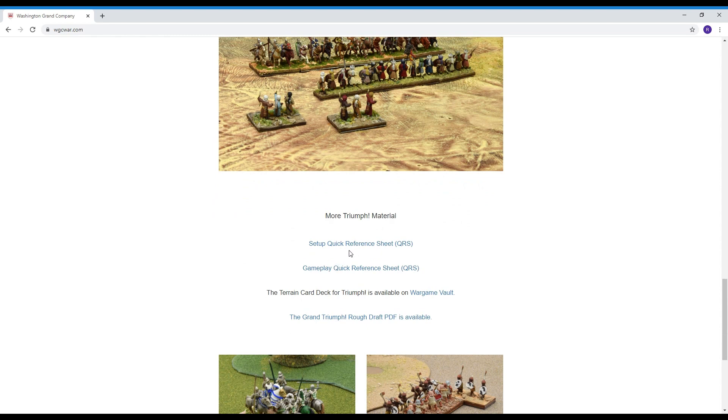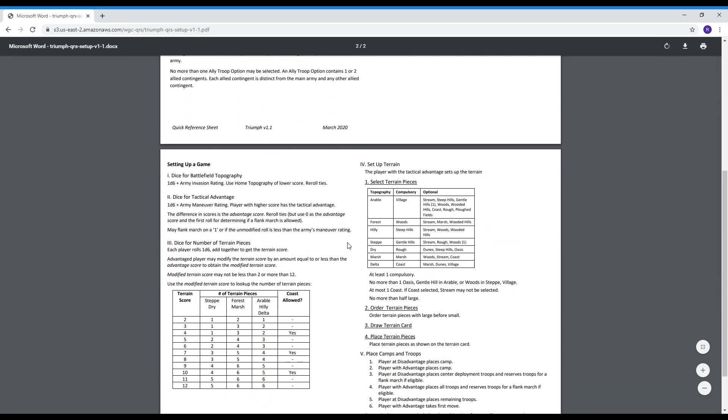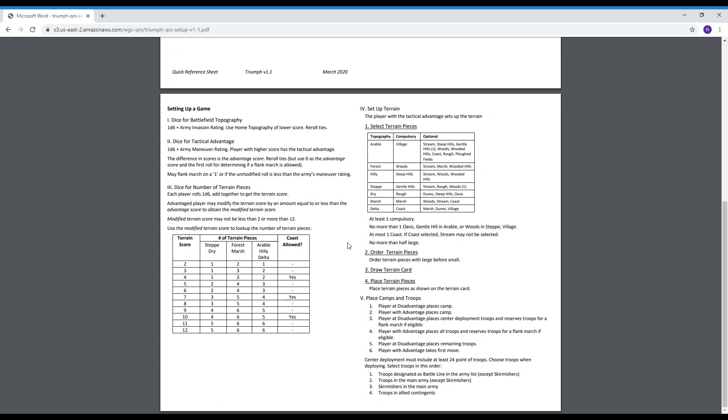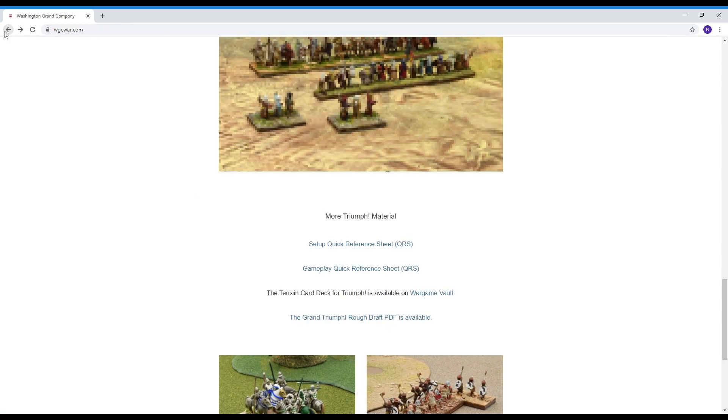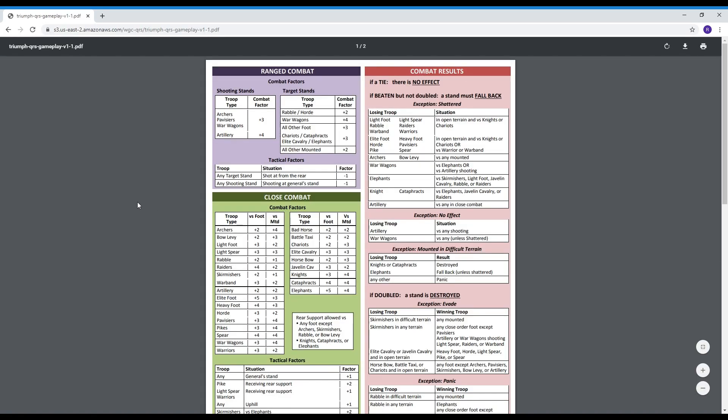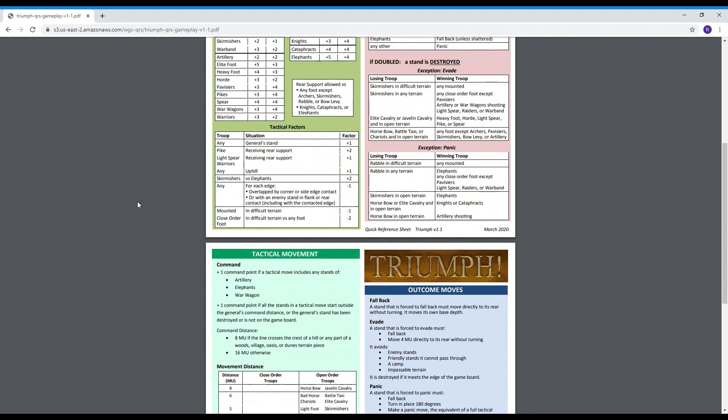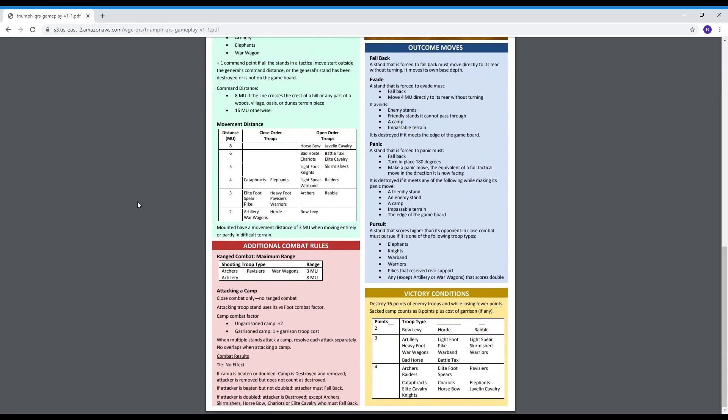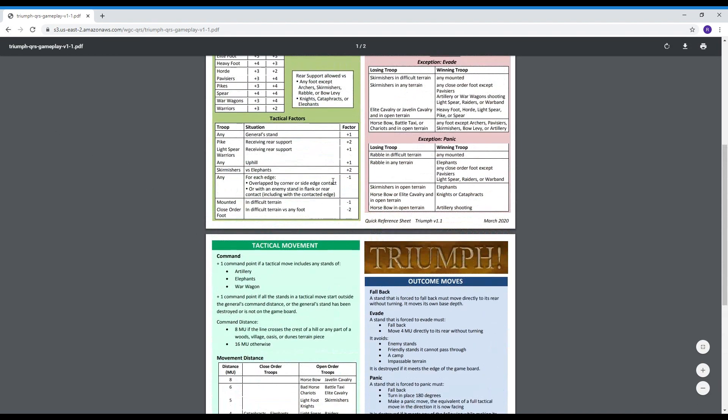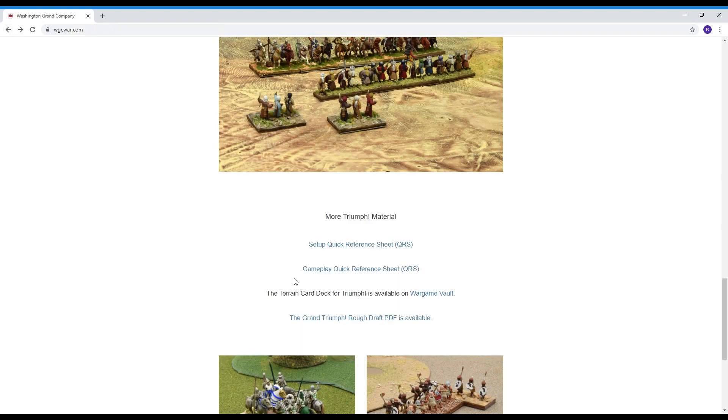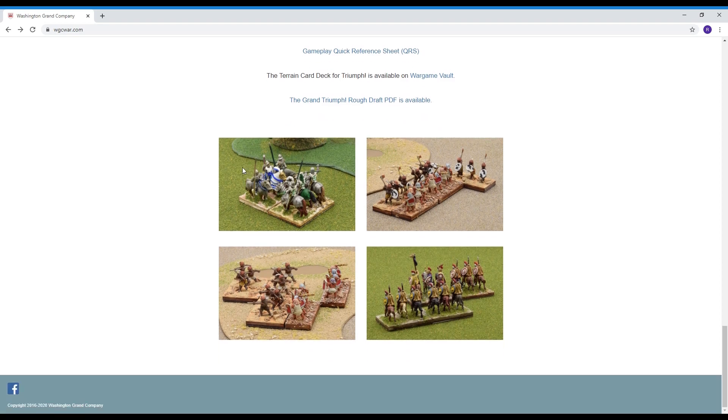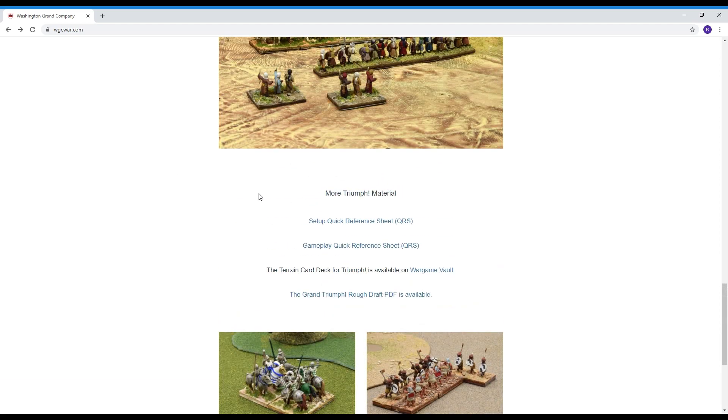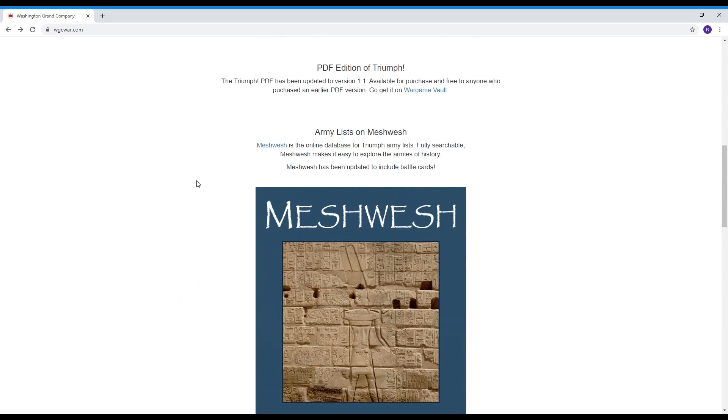This is also where you can get that quick reference sheet for setting up the Triumph battlefield for the 48 point standard game and this is also where you can get that quick reference sheet for the actual gameplay which has the combat tables and the information you need. Typically during the course of a normal game you can pretty much play the game from these two sheets once you know the rules and there's also some rough draft on Grand Triumph and some other information will be put up here from time to time so this is a great resource site for supporting the game.